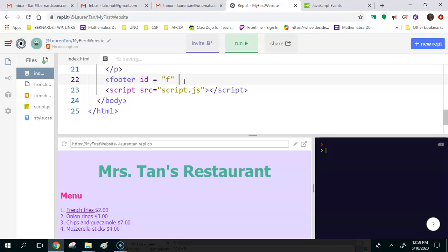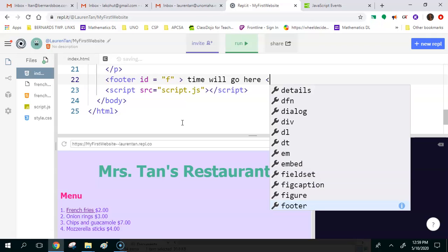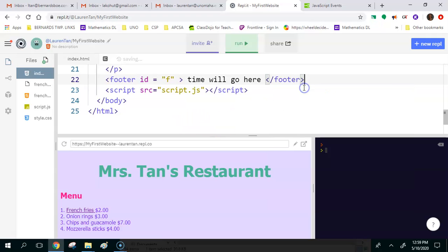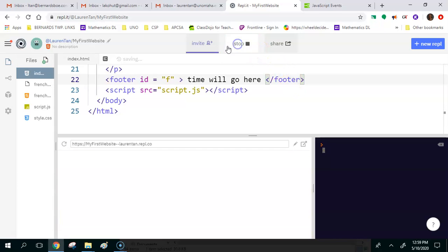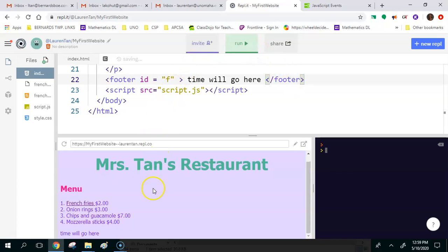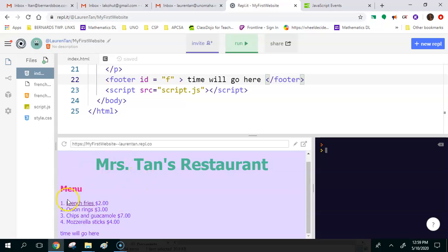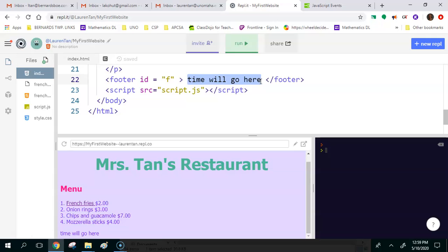We can call this anything that we want, but let's just call it F for footer. So we know that's what it would be. So ID equals F. And what else do we want to say in here? Well, we don't want to say anything for now, so let's just close our tag. We can say like time will go here, and then we can close our footer. Now when we run this, you'll see at the very bottom it says time will go here. Once we actually add JavaScript to this, this time will go here will be overridden by what we do in our JavaScript.